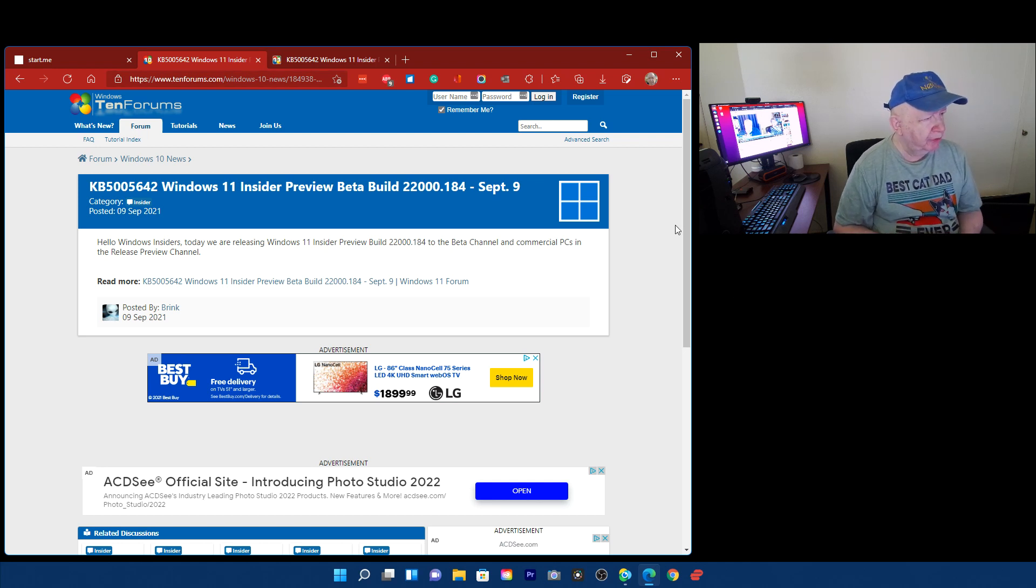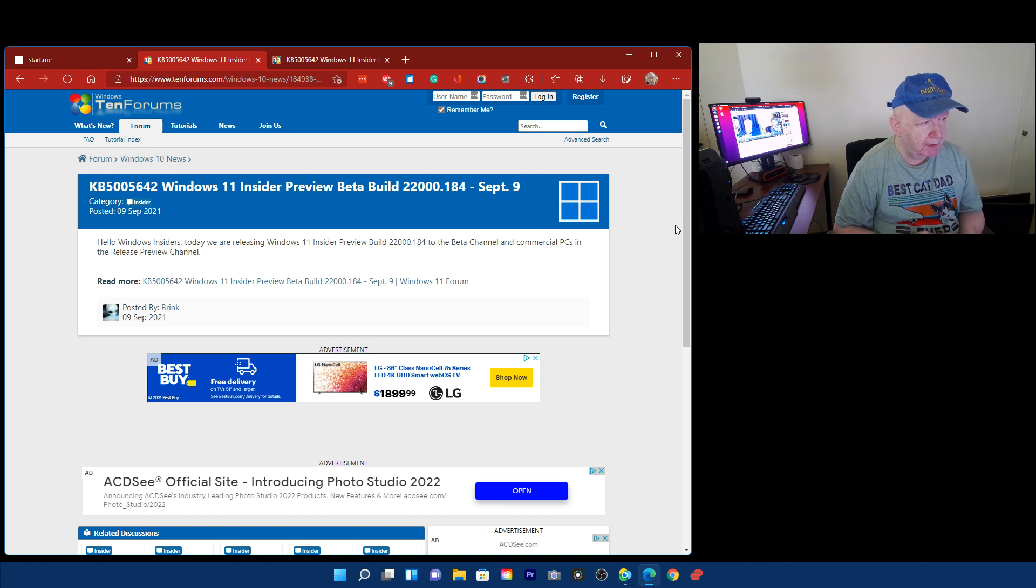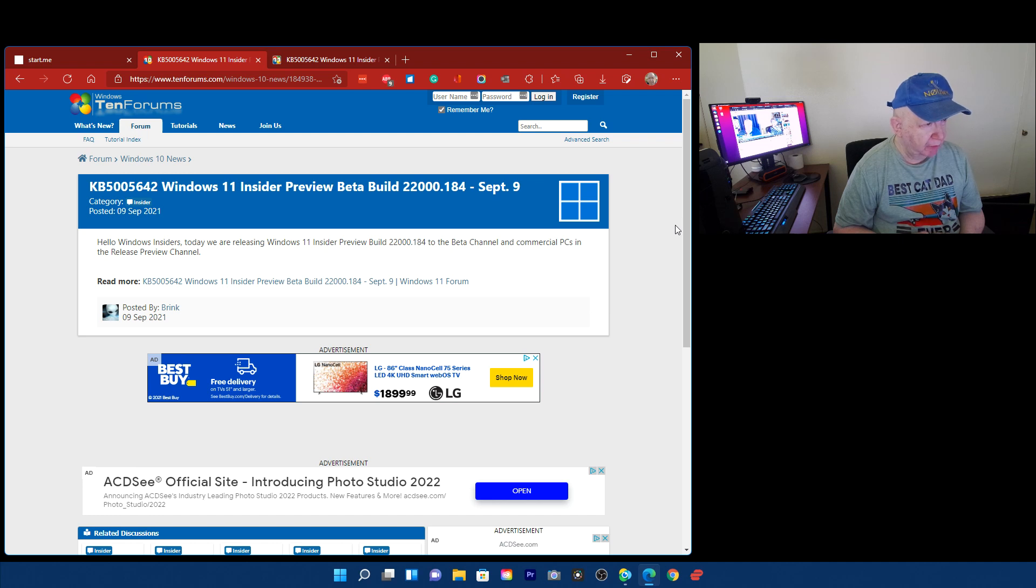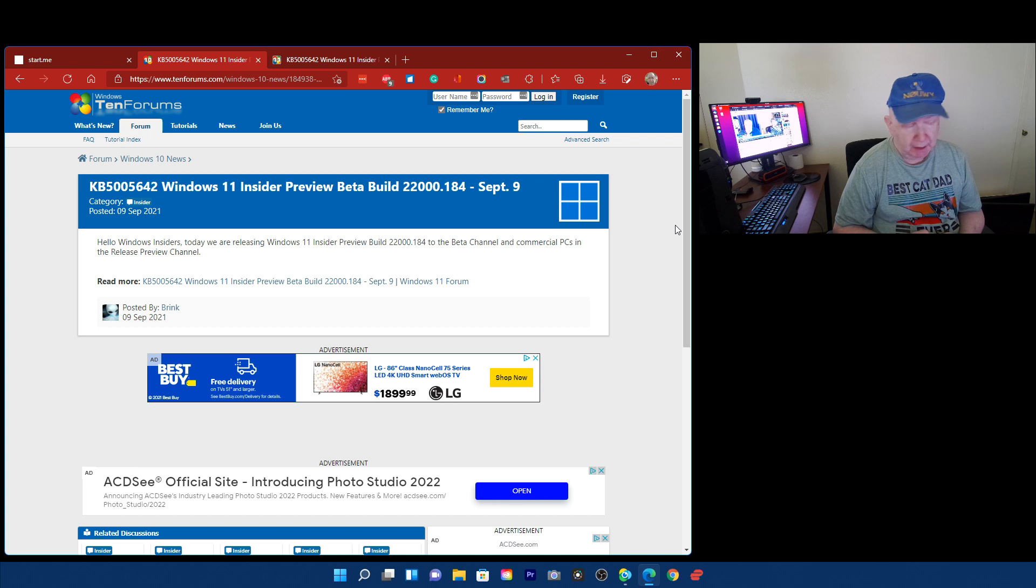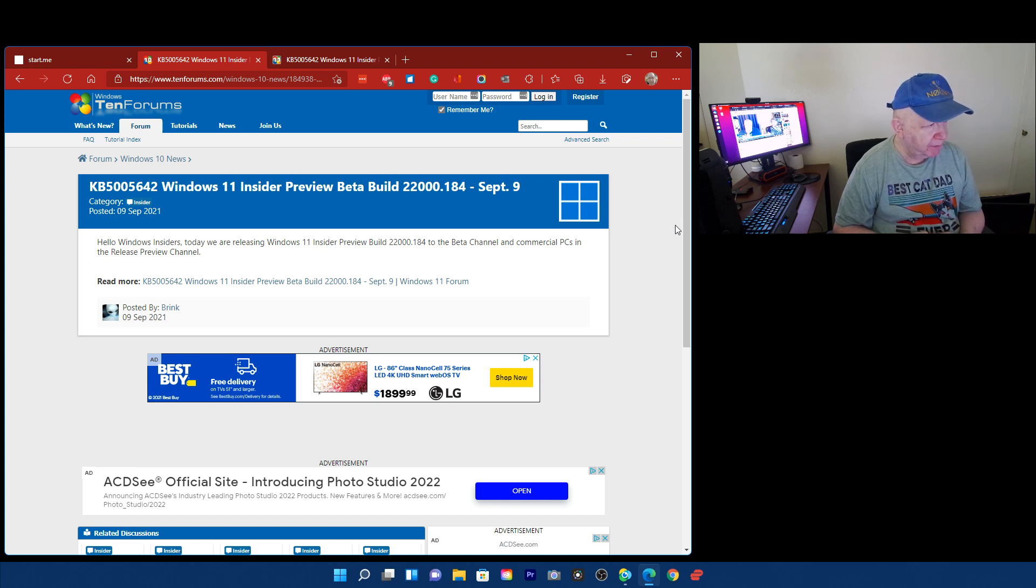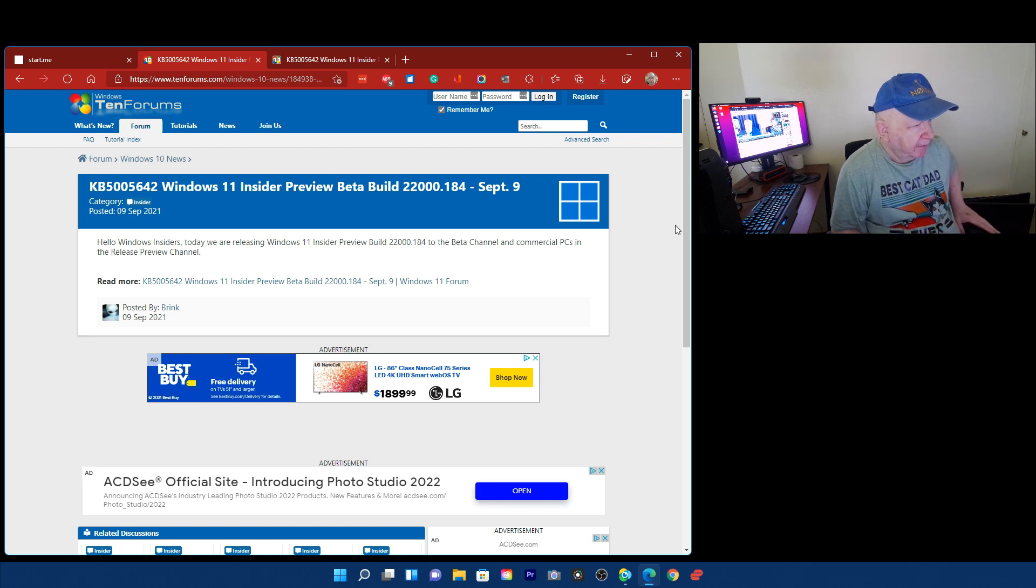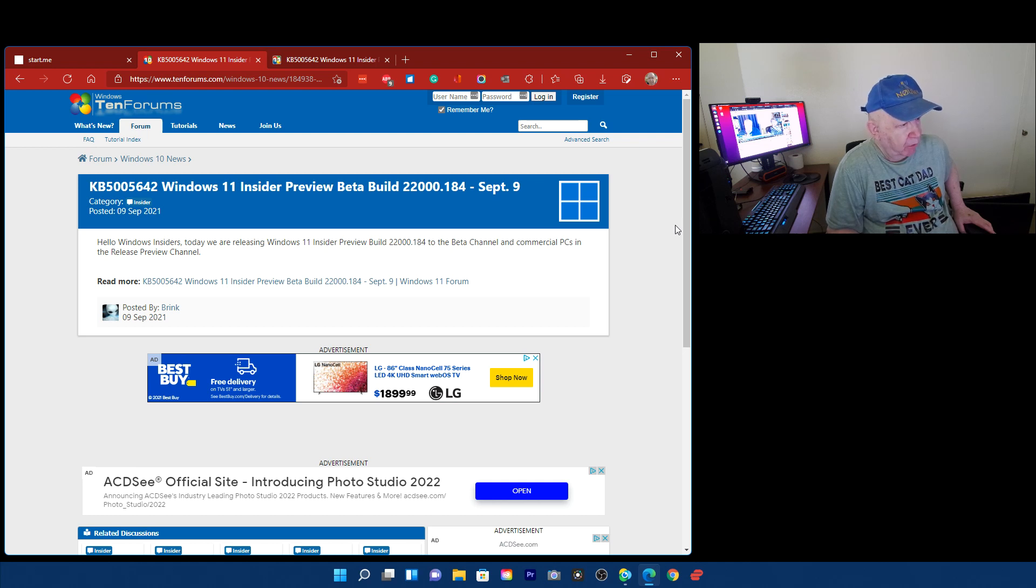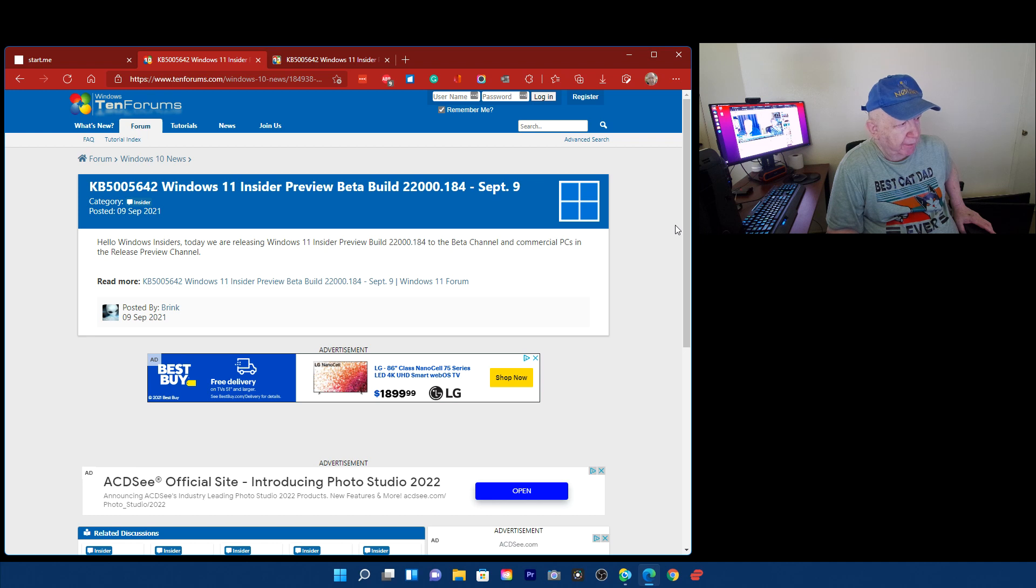Windows 11 Insider Preview Build... Preview Beta Build 22000.184, and they have, you know, listed as 22000.184 September 9th, and today is September 9th. And it says, Hello, Windows Insiders. Today we are releasing Windows 11 Insider Preview Build 22000.184 to the Beta Channel and Commercial PCs in the Release Preview Channel.